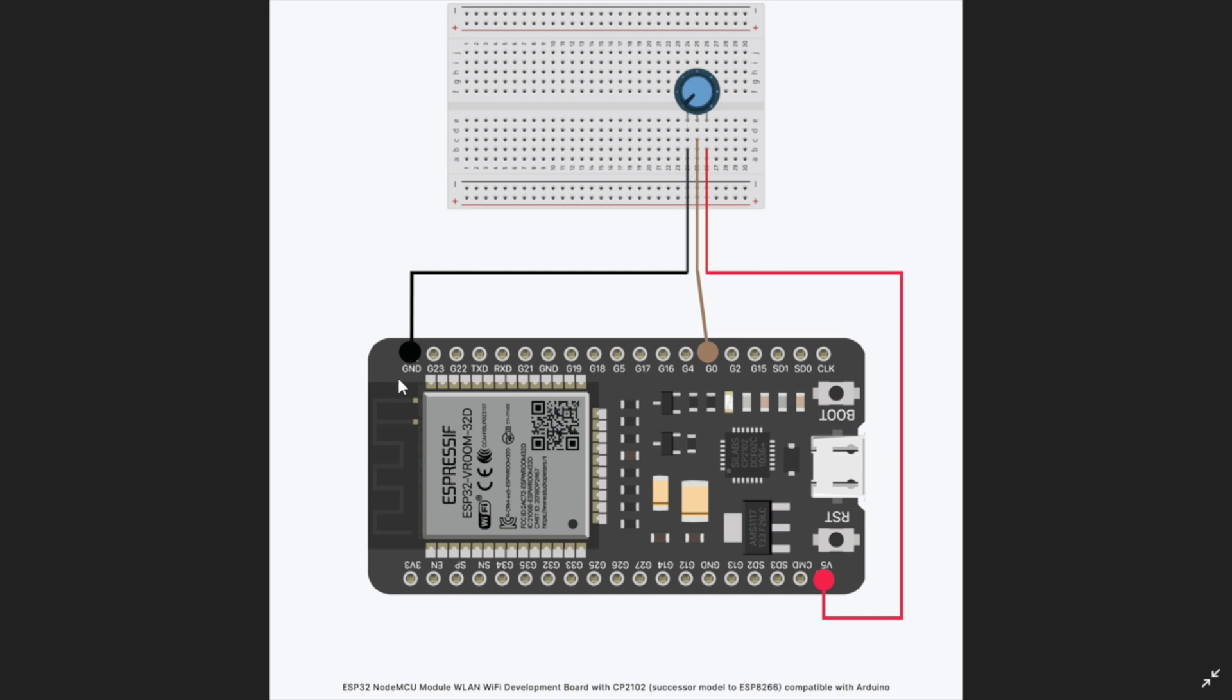The right most pin is connected to the 5 volt pin of our ESP32 and here we have connected our potentiometer's middle pin or the wiper, which we will use to read the potentiometer reading, to pin number 0.